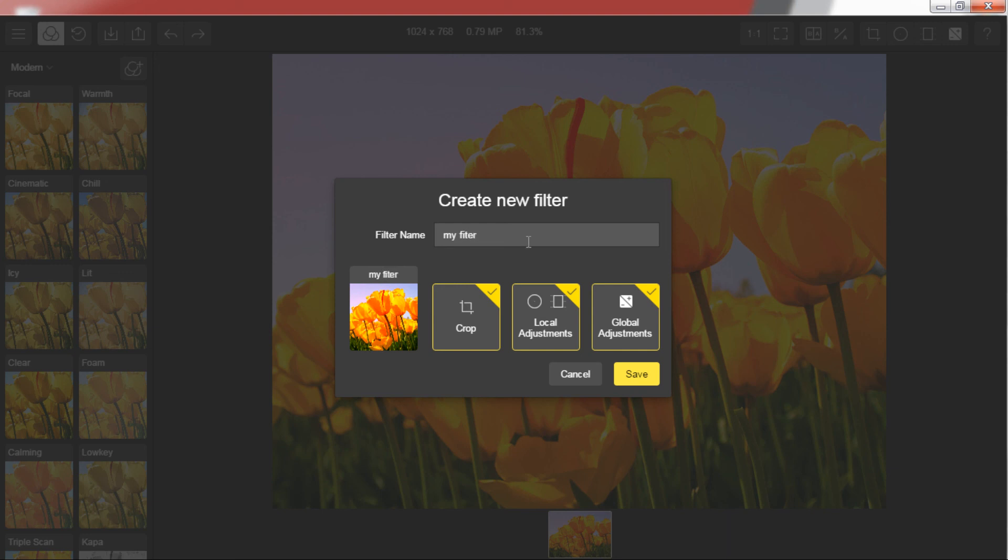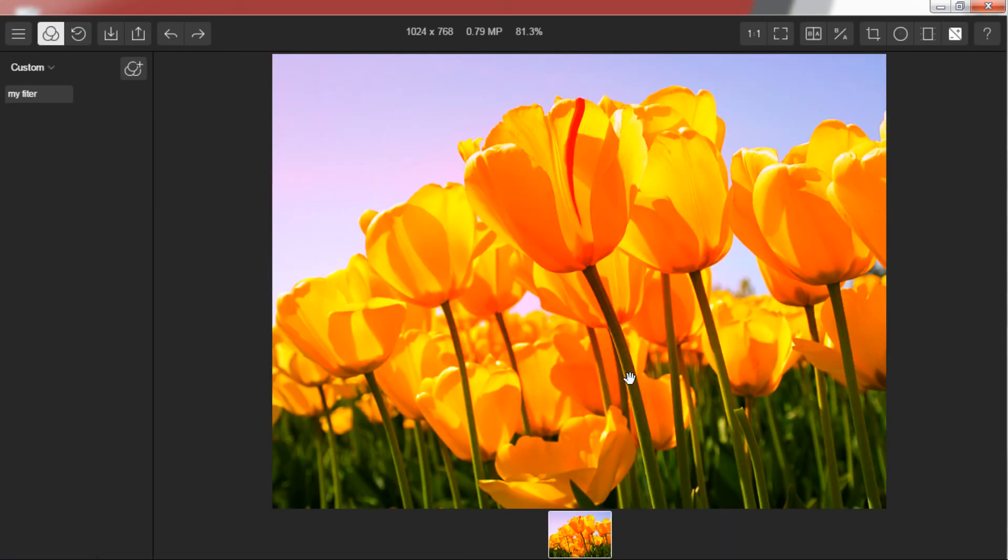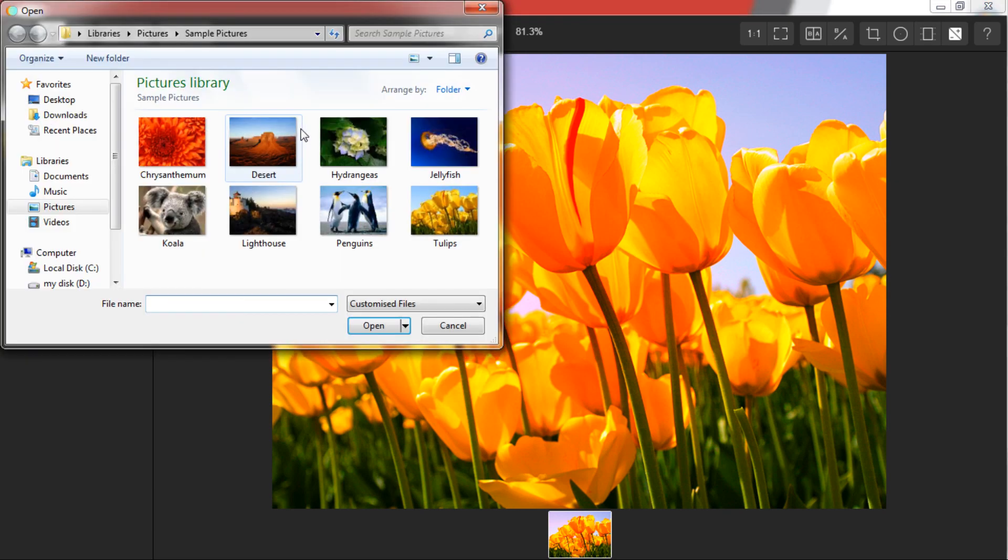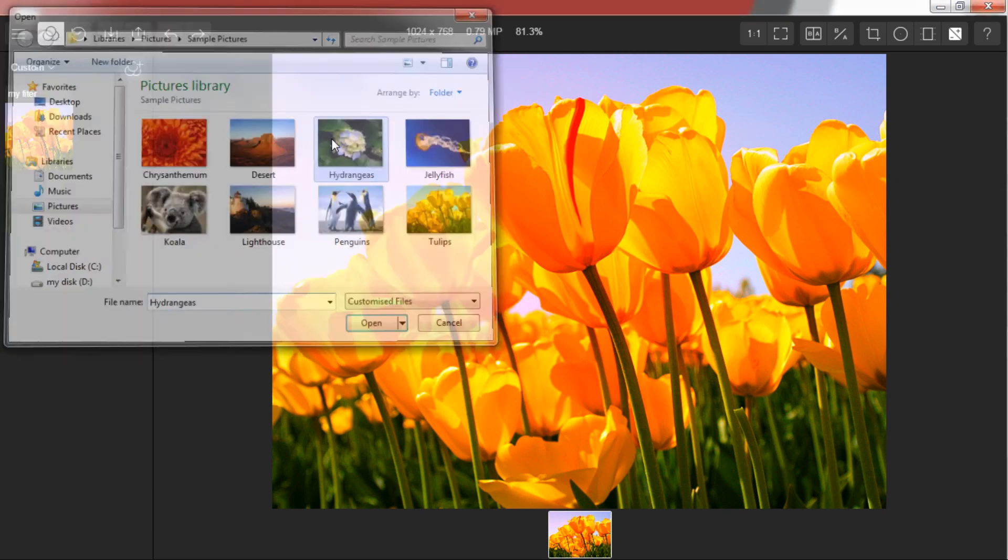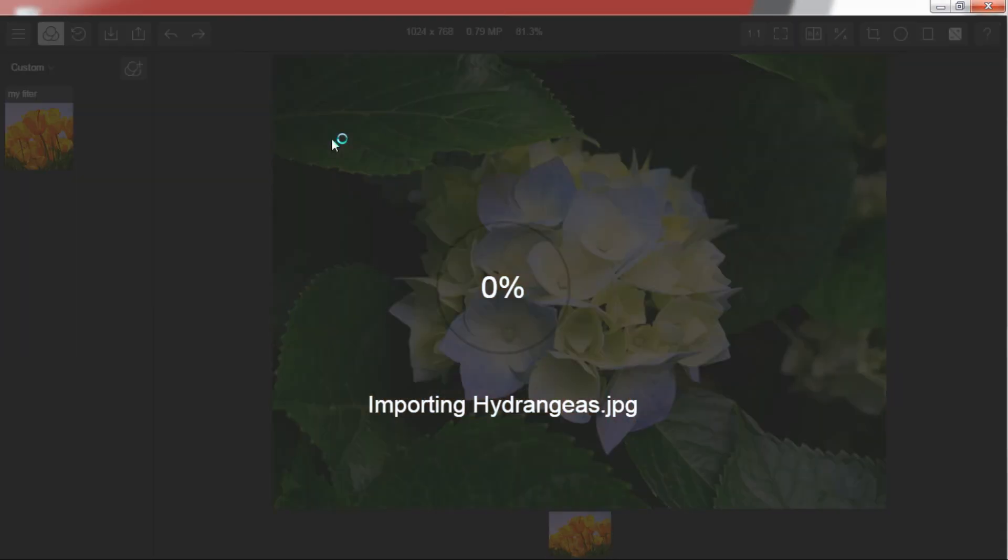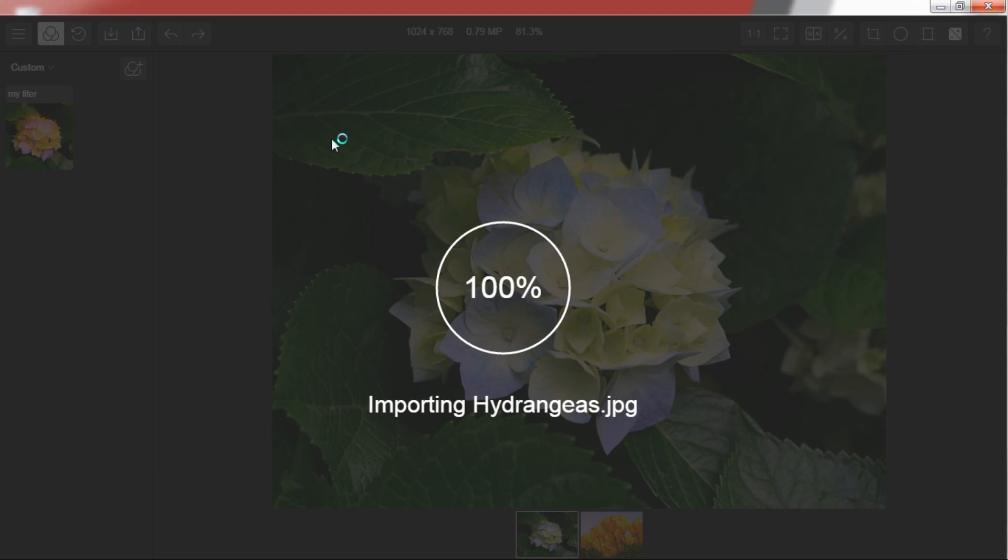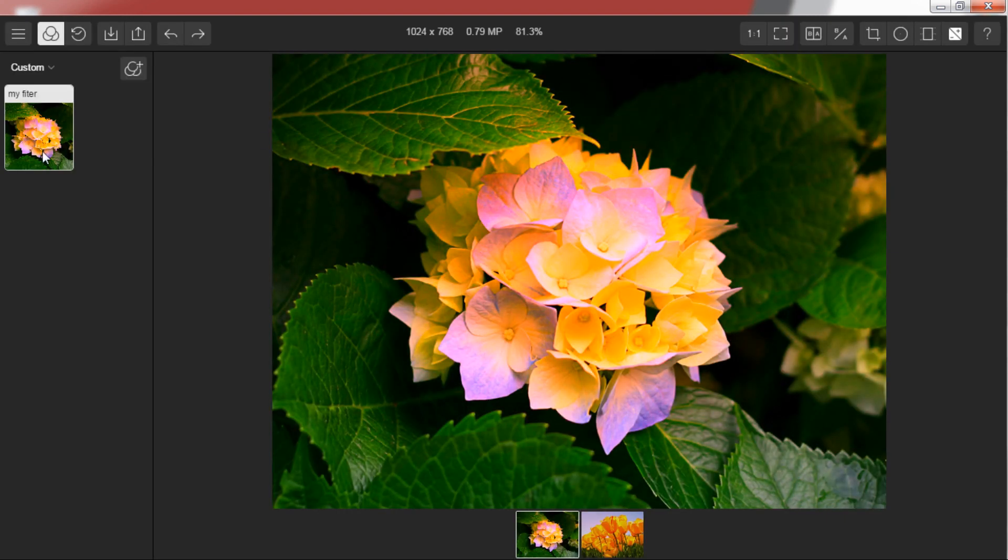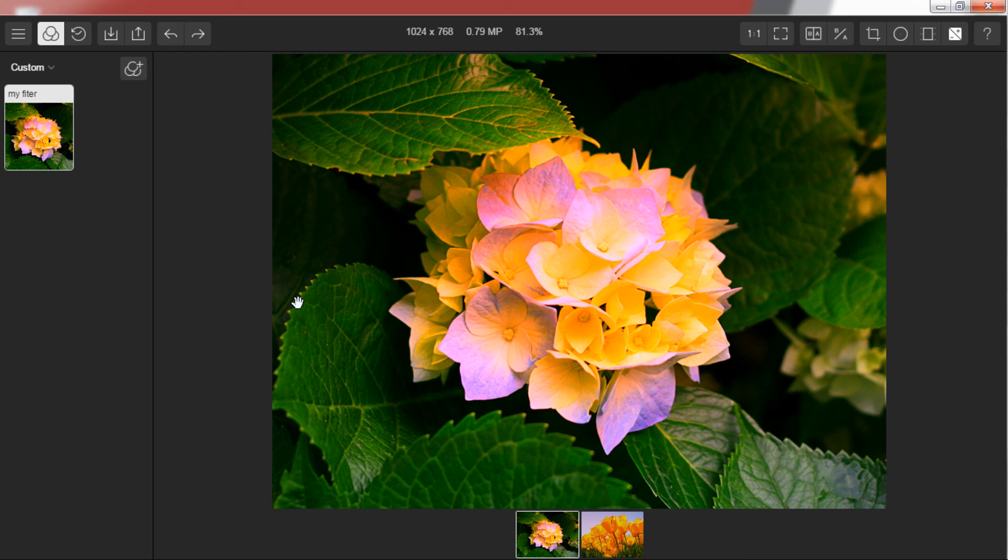By clicking on main menu and selecting import preset you can install any new filter. You can also install a filter your friend has made to your computer and apply it to your pictures. This completes the video about Polar which is very handy and user friendly to edit pictures real fast.